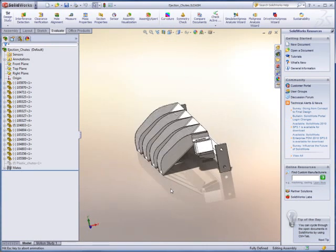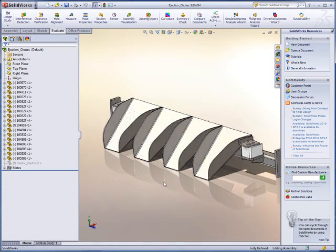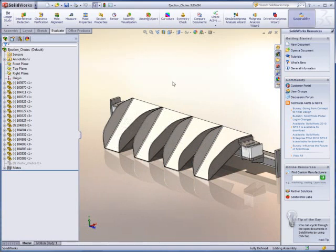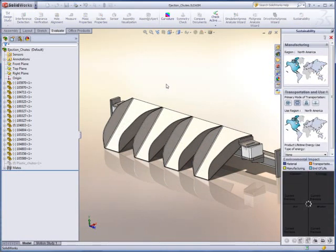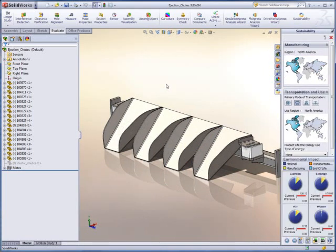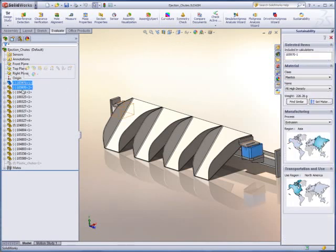With SOLIDWORKS Sustainability, it's easy to learn about the materials you've selected and see what impact they have on the environment. You can then weigh the information in conjunction with those other factors.